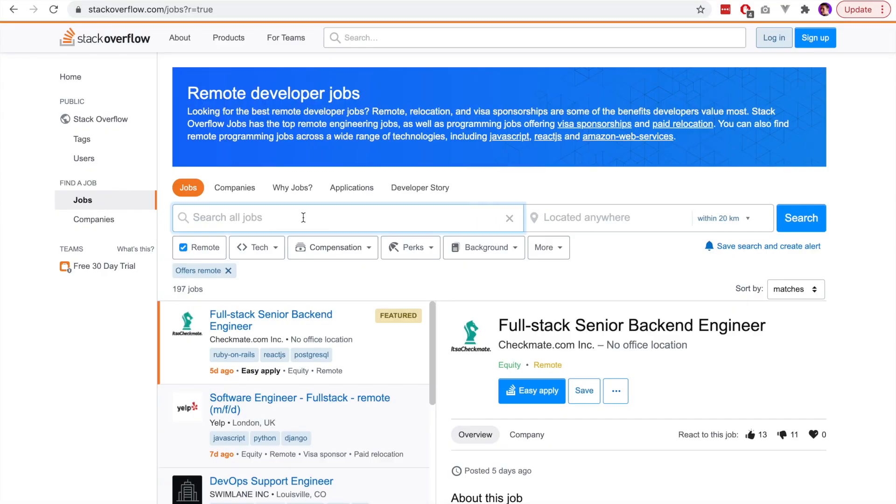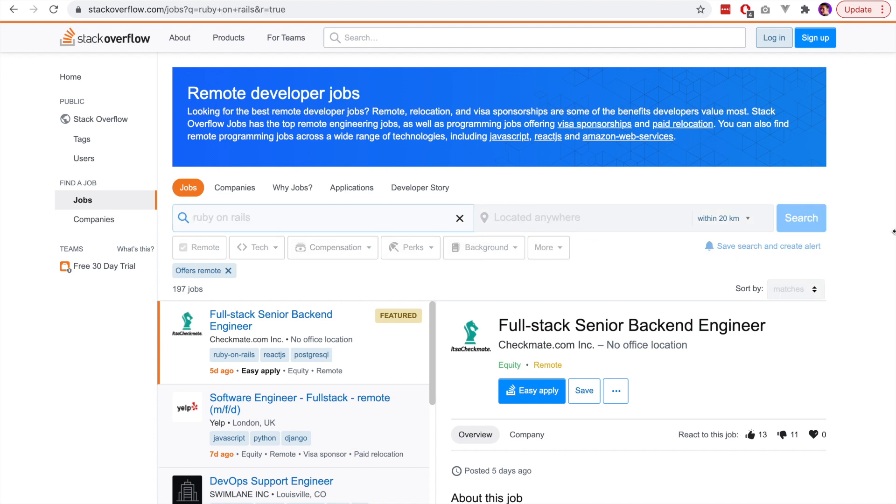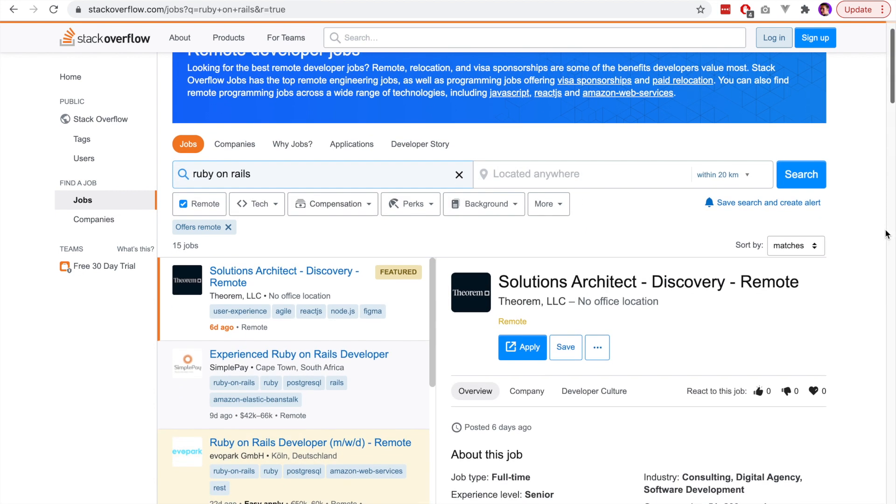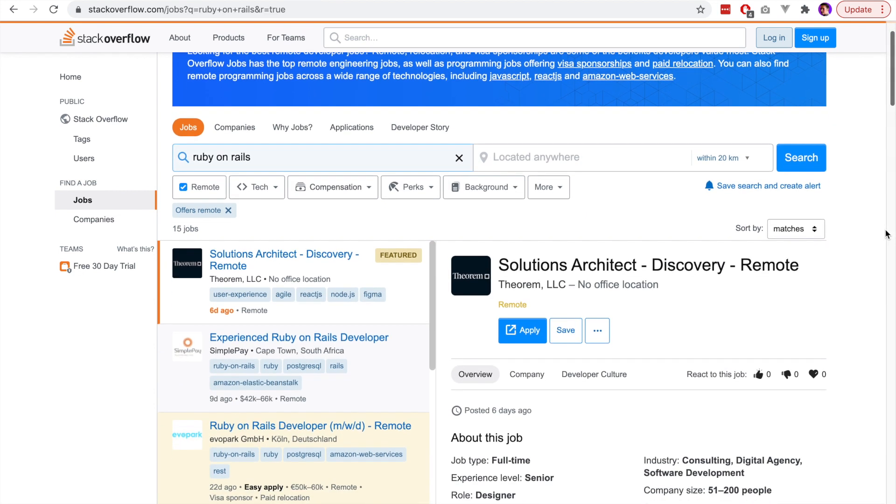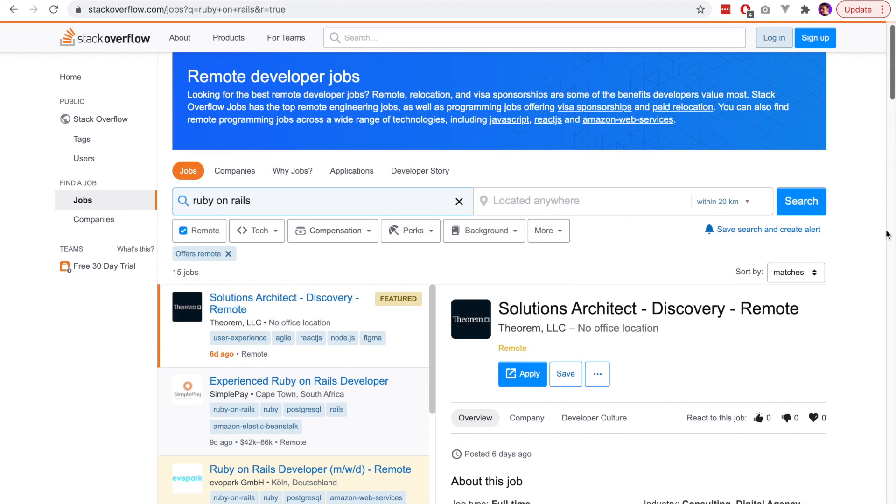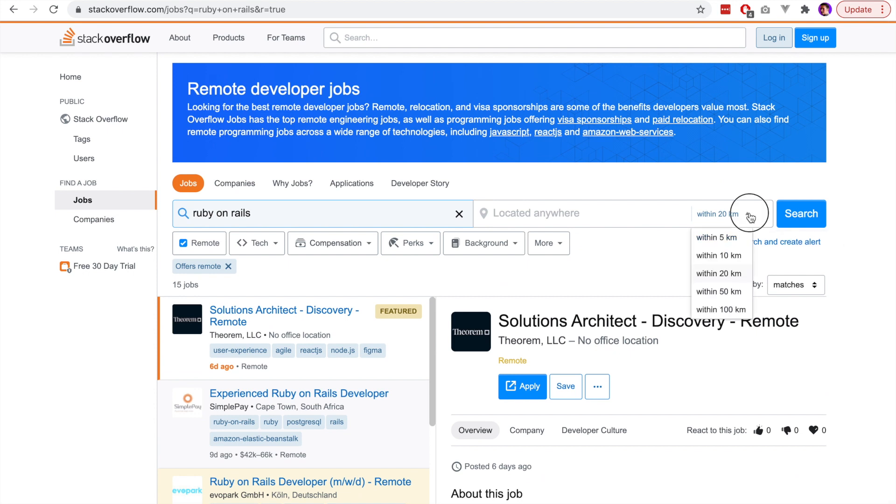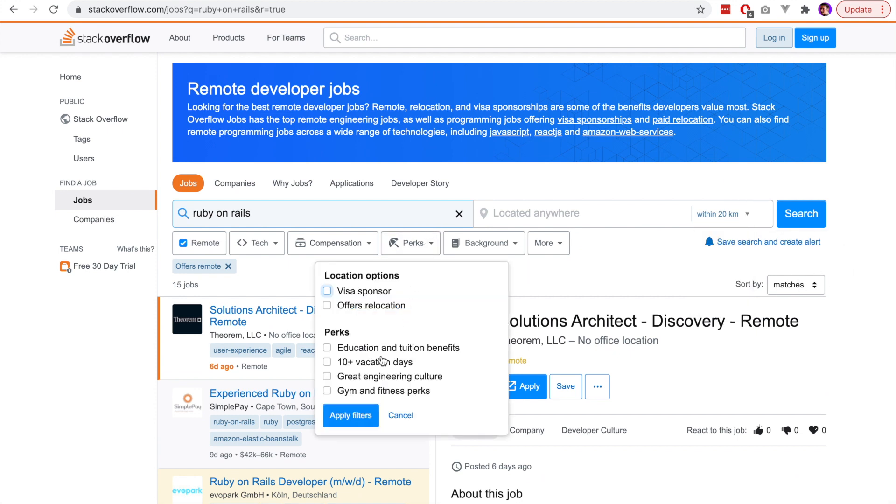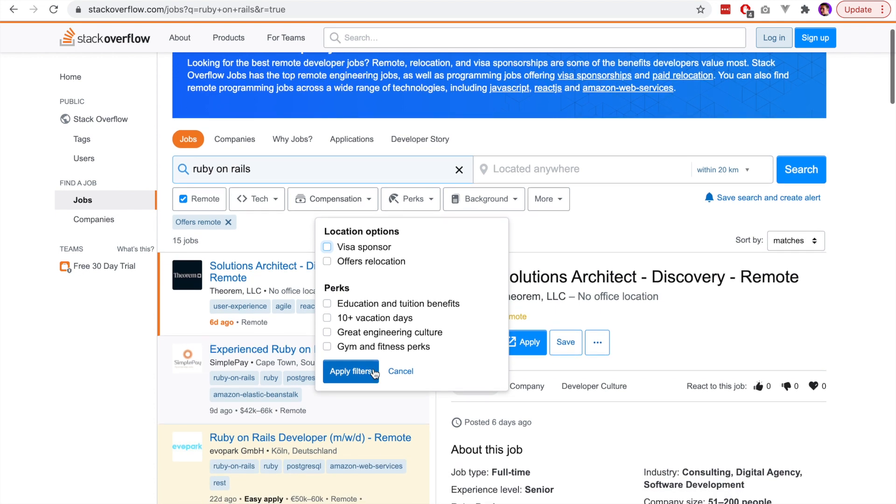The final website we'll look at is Stack Overflow Jobs. Stack Overflow Jobs is quite a common place to find work as a remote developer. There are so many developers on this website every day that it makes sense for a remote job to be advertised here. Now again there are only a limited number of jobs here, but if you search around the keywords you may find something that is a very good opportunity.